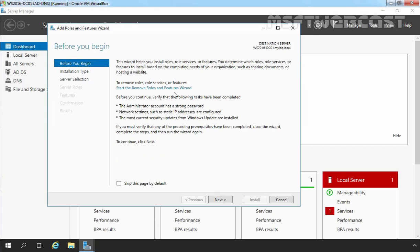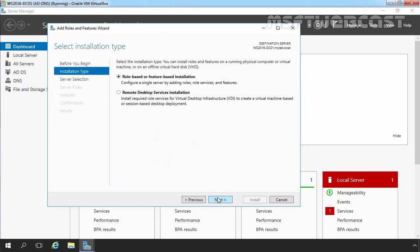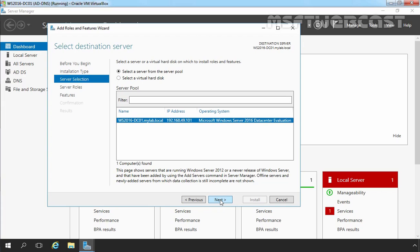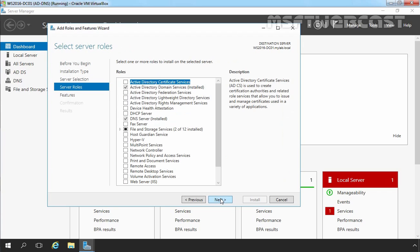On the Before You Begin screen, click on Next. On the Select Installation Type screen, we have to select role-based or feature-based installation and then click on Next. On Select Destination Server, we are selecting our local server WS2016-DC01.mylabrut.local because in our server pool we have only one server. Let's click on Next.